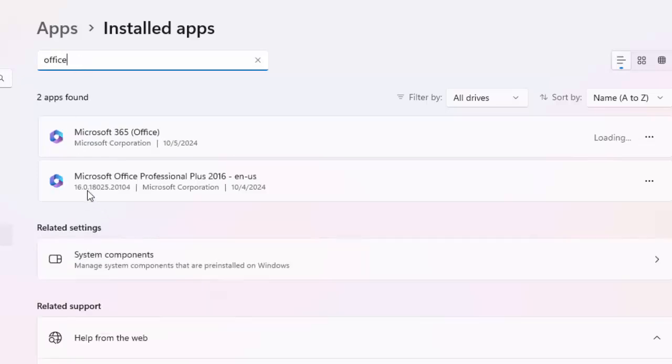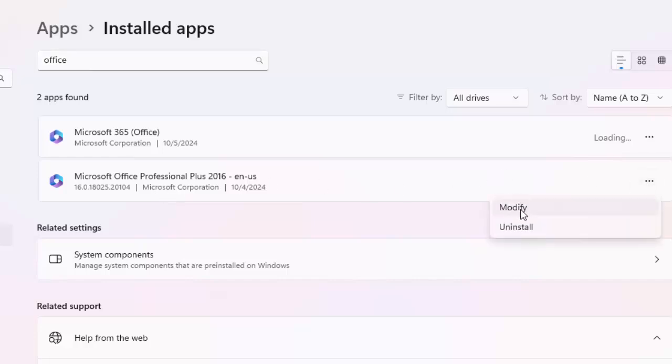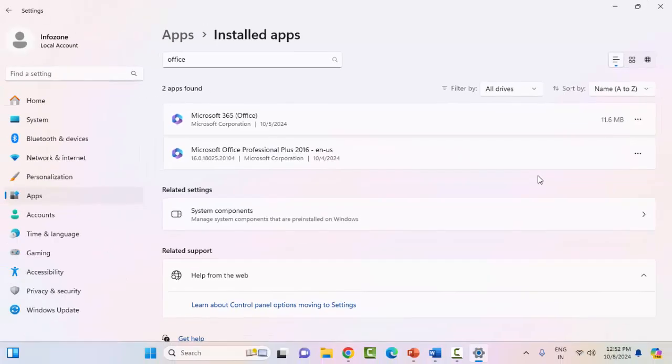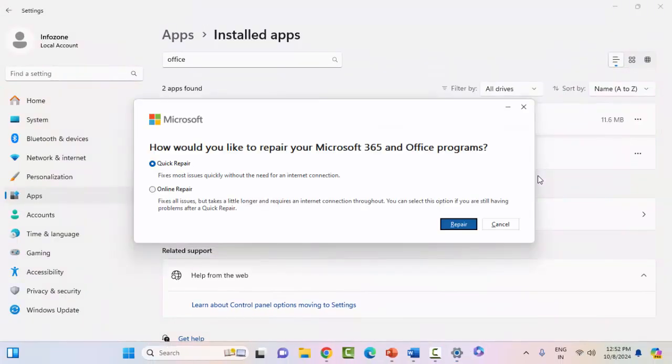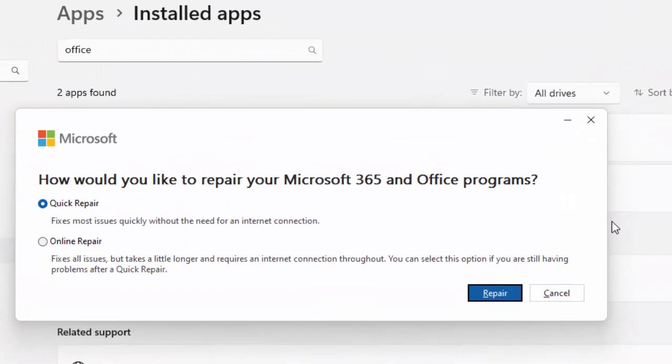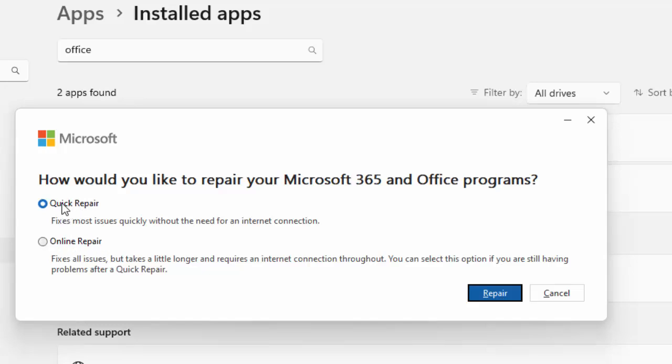You can see Microsoft Office Professional. Click on the three dots and select Modify. You can see two options to repair your Microsoft Office. You can use both options: Quick Repair and Online Repair. Select the option, click Repair, complete the process, and restart your computer.